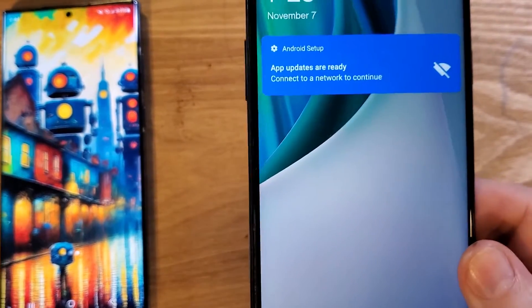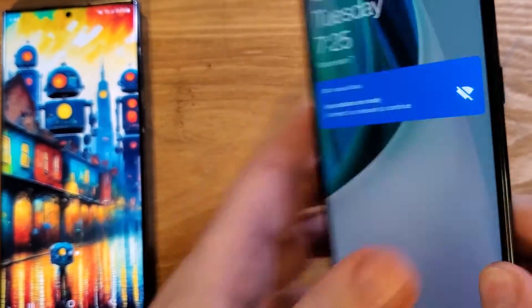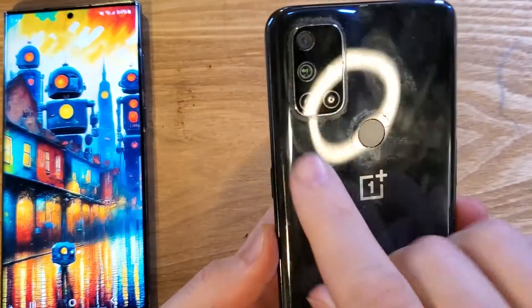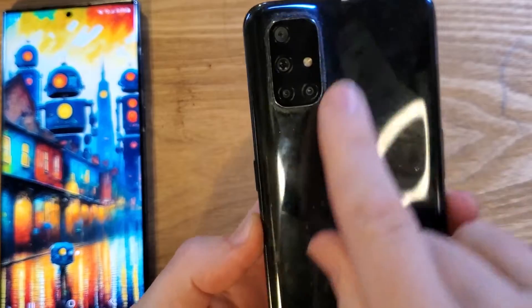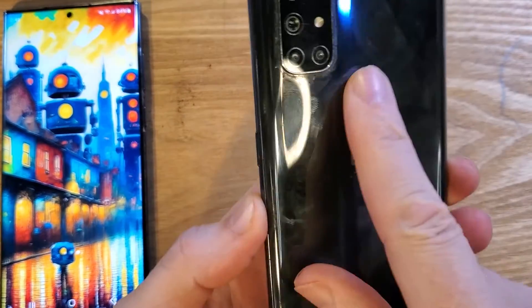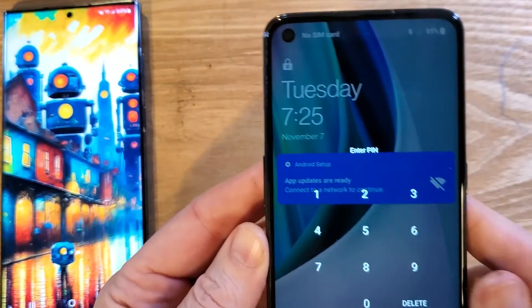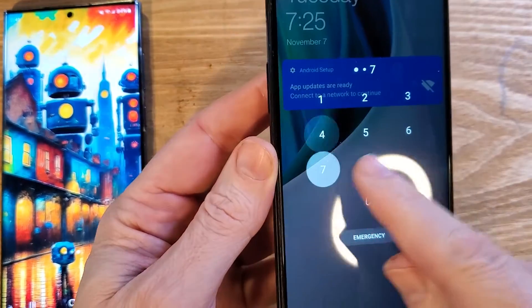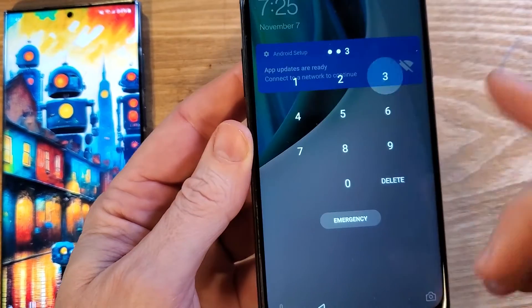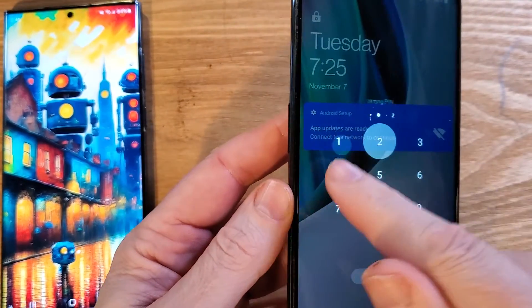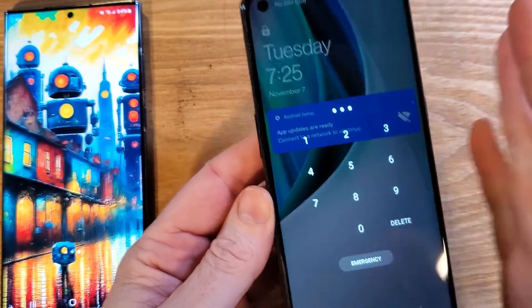You have the OnePlus Nord. This is the N10 5G. You can tell because of this four-camera panel on the back. And you unfortunately have forgotten your PIN, pattern, or password and don't know what to do.